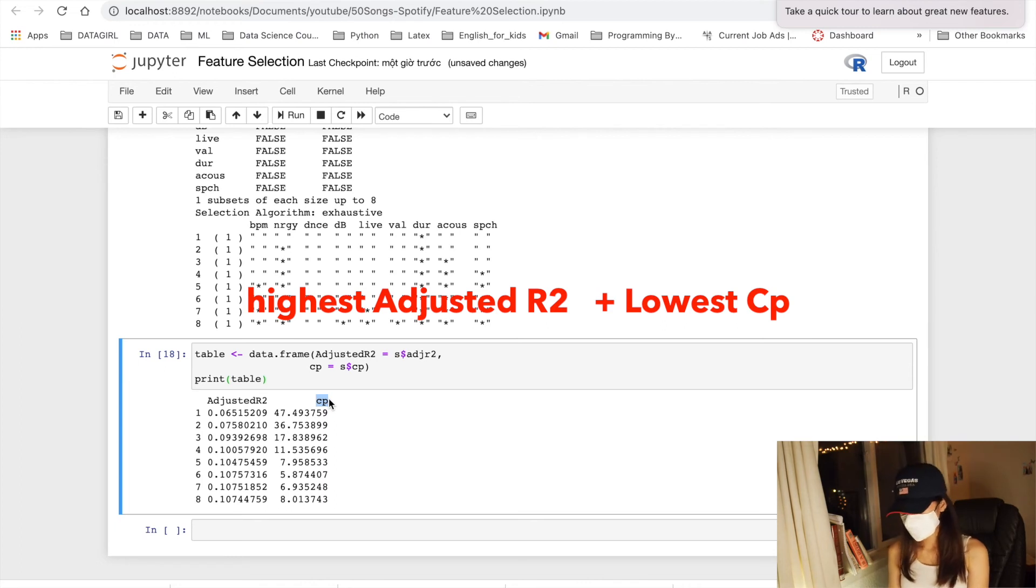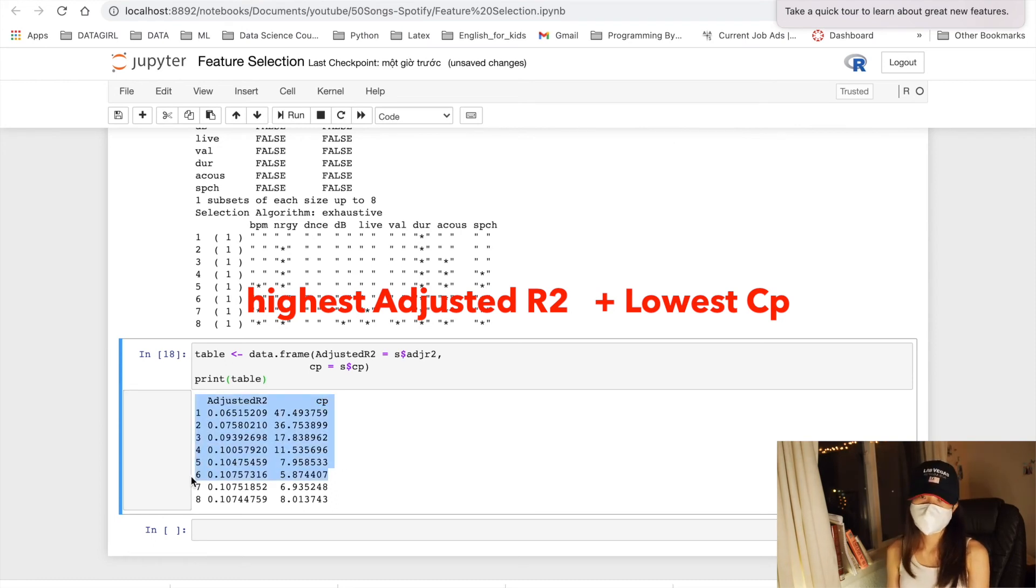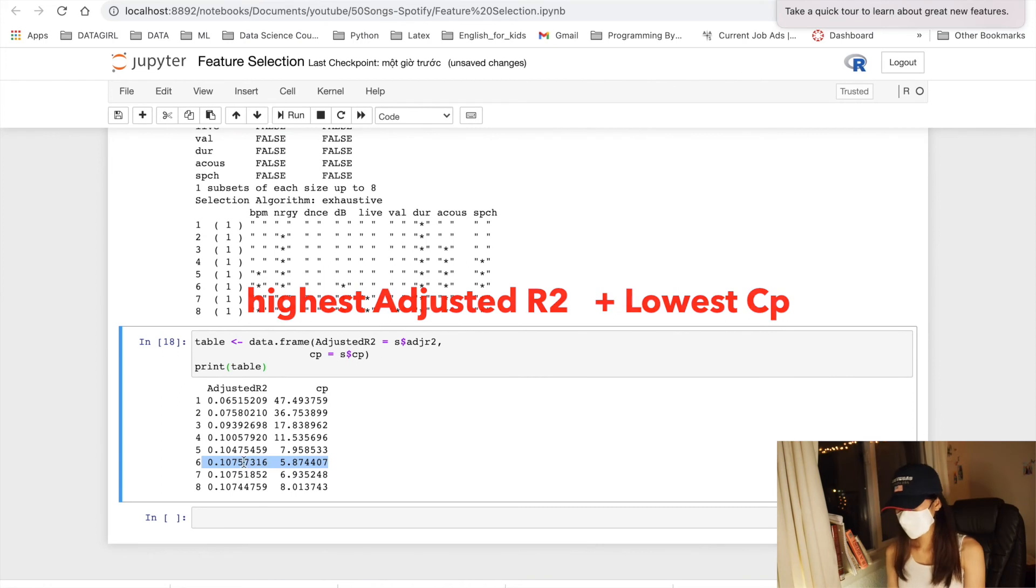And the Mallows Cp addresses the issue of overfitting. A small value of Cp means that the model is relatively precise. So the lower Cp, the better the model is.